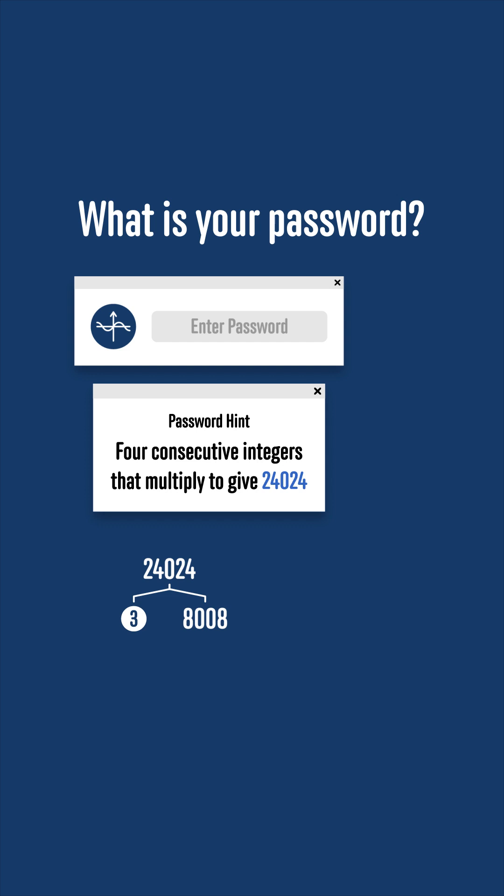You can pull out the factors of 2 individually or notice that 8,008 is 8 times 1,001, or 2 cubed times 1,001. 1,001 is a bit harder to factorize, but it comes up a lot in challenge questions because you can make numbers with nice repeating patterns.